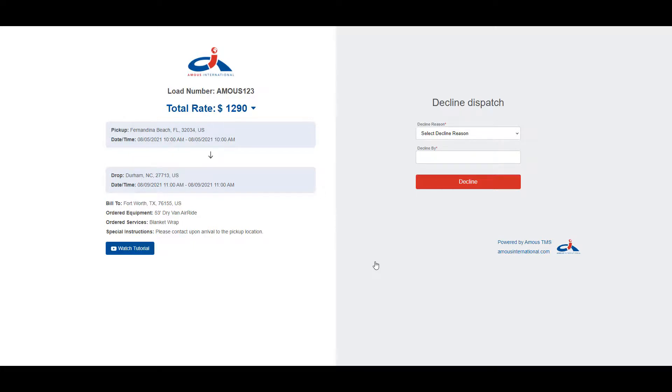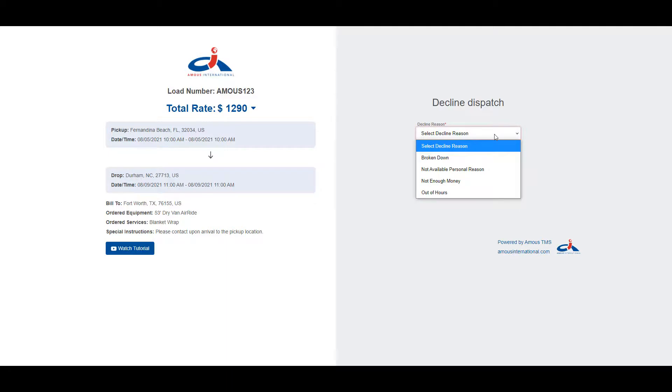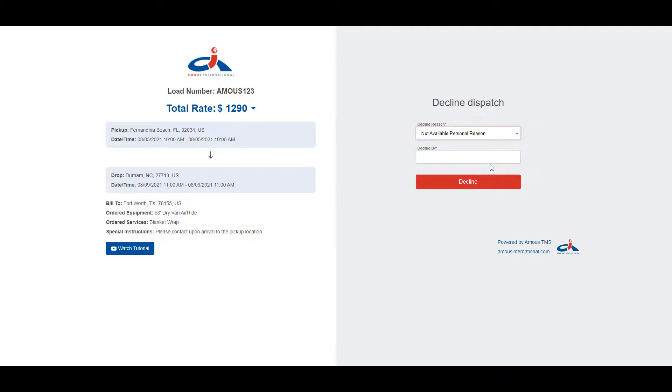The screen is also split into two sections. The left side shows the information about the load as seen in the tender email, and the right side has the fields you need to fill out to decline the load. First, you need to select the reason for declining the load, and then the name of the person that is approving this process.